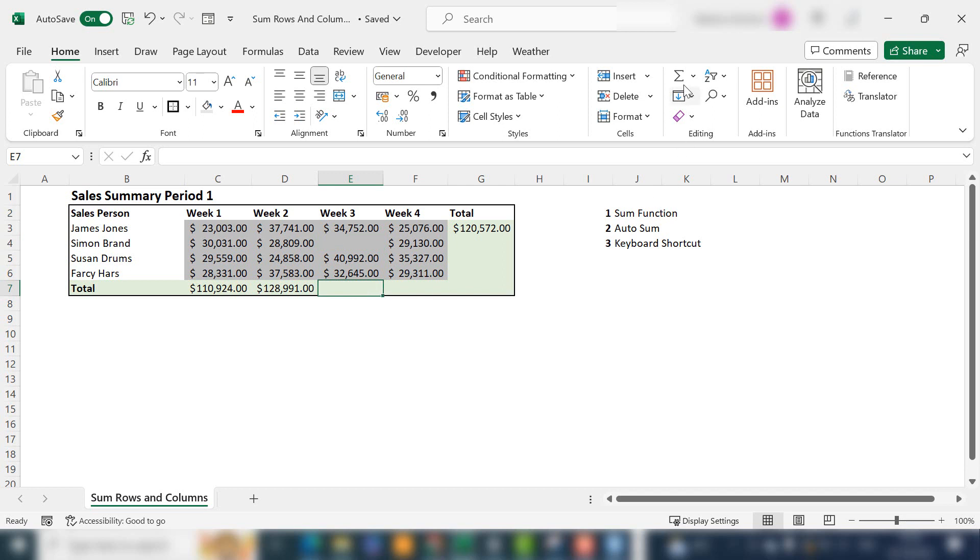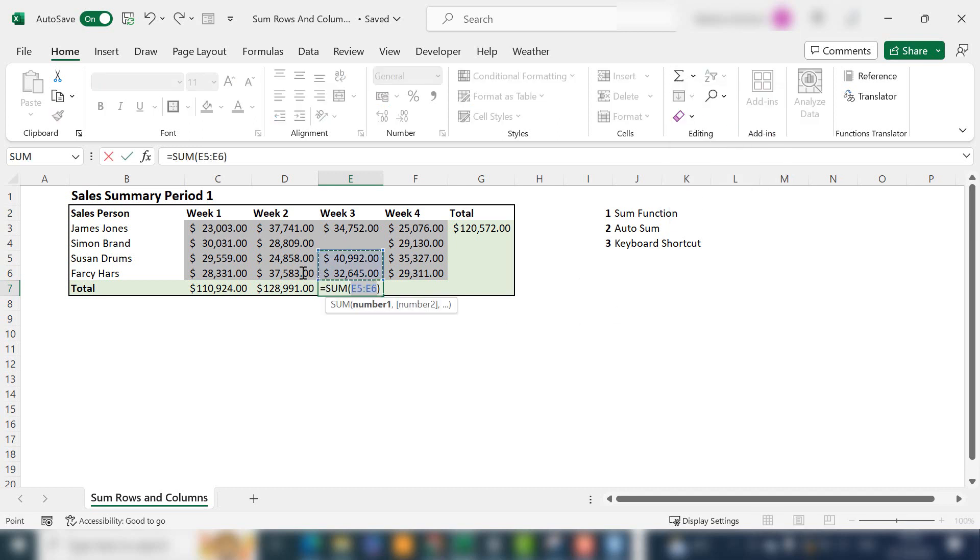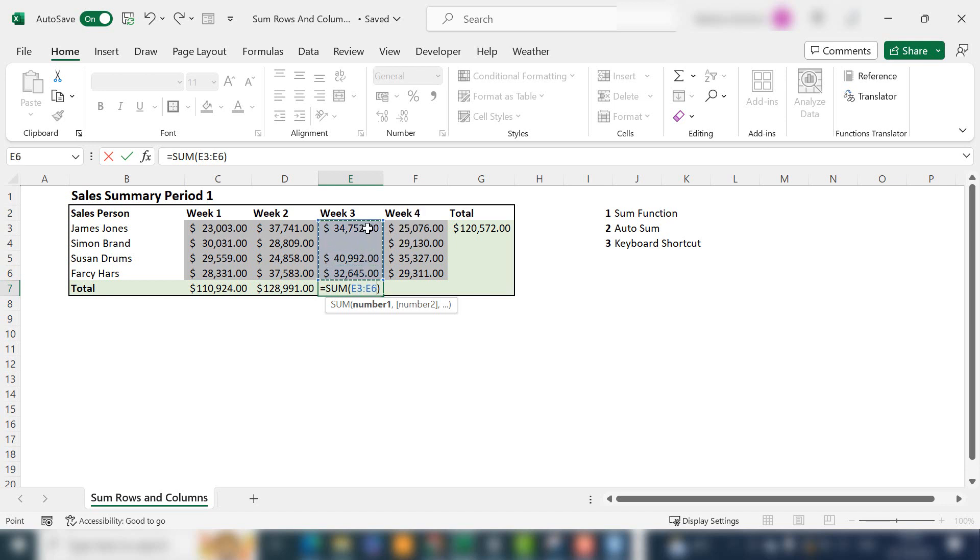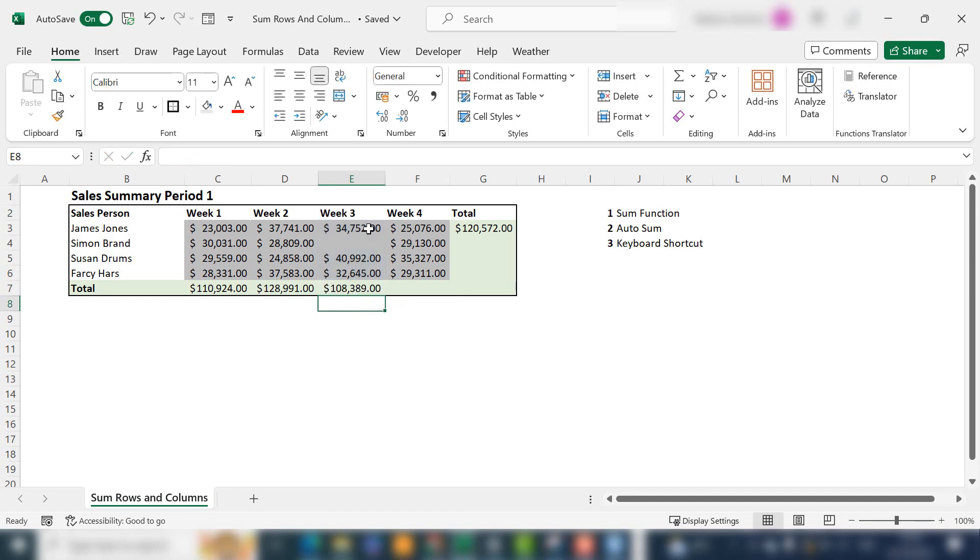I've selected the total and hit AutoSum. It will only go as far as the blank cell. Now, of course, you could go back to using the manual SUM function and drag your range up and hit OK to get over that. So AutoSum works if you don't have any blank cells.